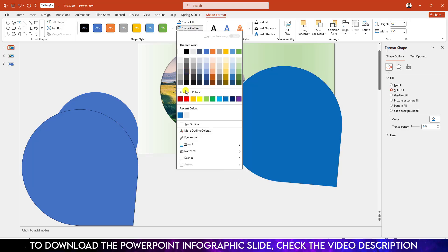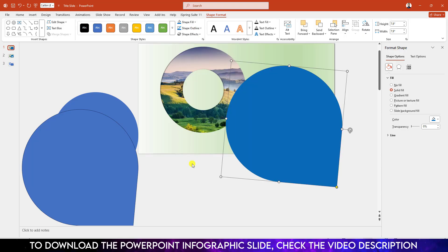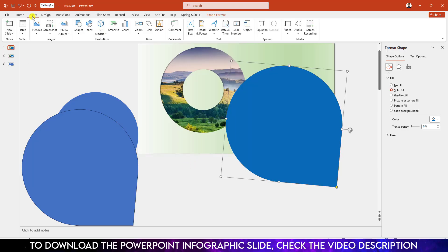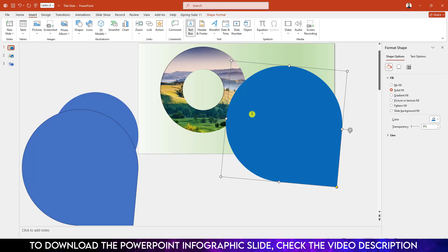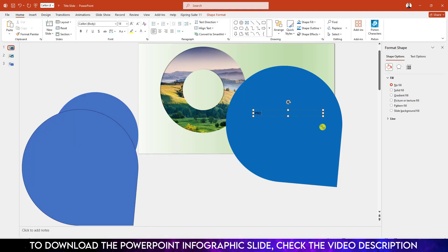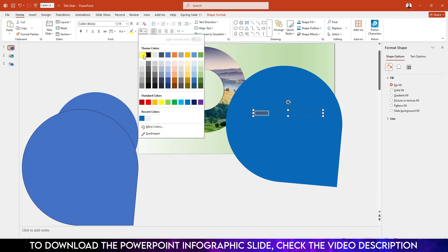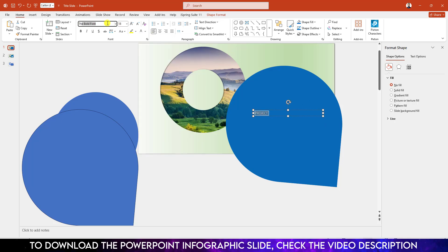Now select this shape, go to Shape Fill and select this fill color. Go to Shape Outline and select the same outline color. Now I have to add some text — go to Insert, go to Shape, go to Text Box and write some text here.